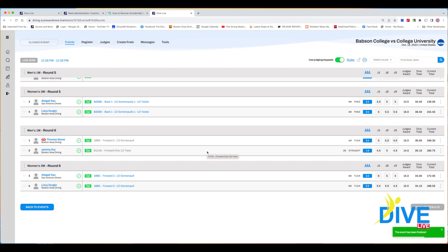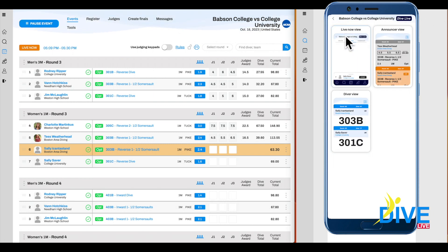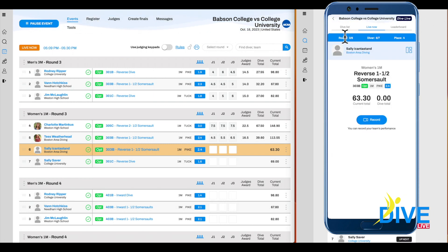Now we're going to show you what the audience sees — this is what people at home see using our app. Anyone associated with the same team as a diver who is up — a follower, parent, or coach — can record the dive using only their phone. They press the record button and the video goes to the diver's dive sheet along with their scores. It's a great feature for divers and parents who want to see video of their dives alongside their scores.